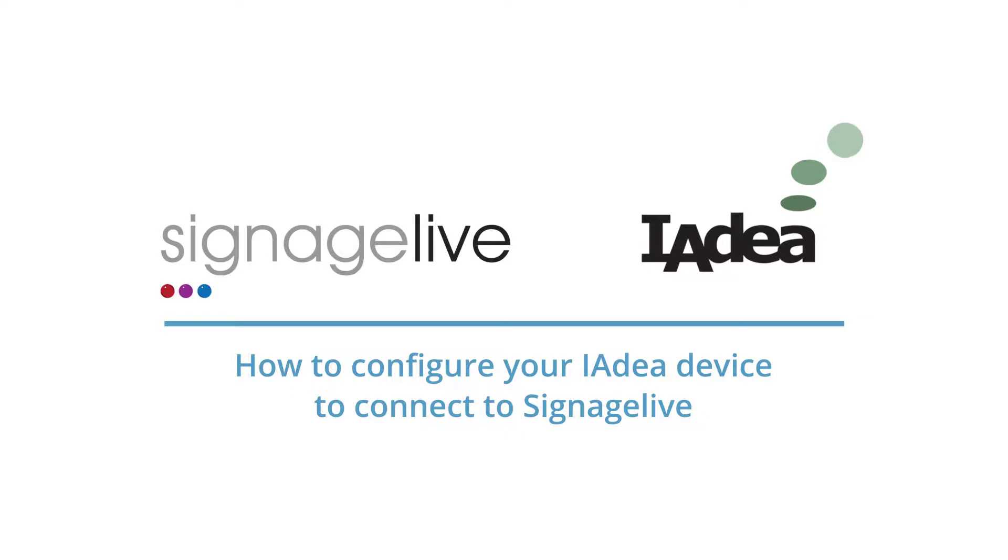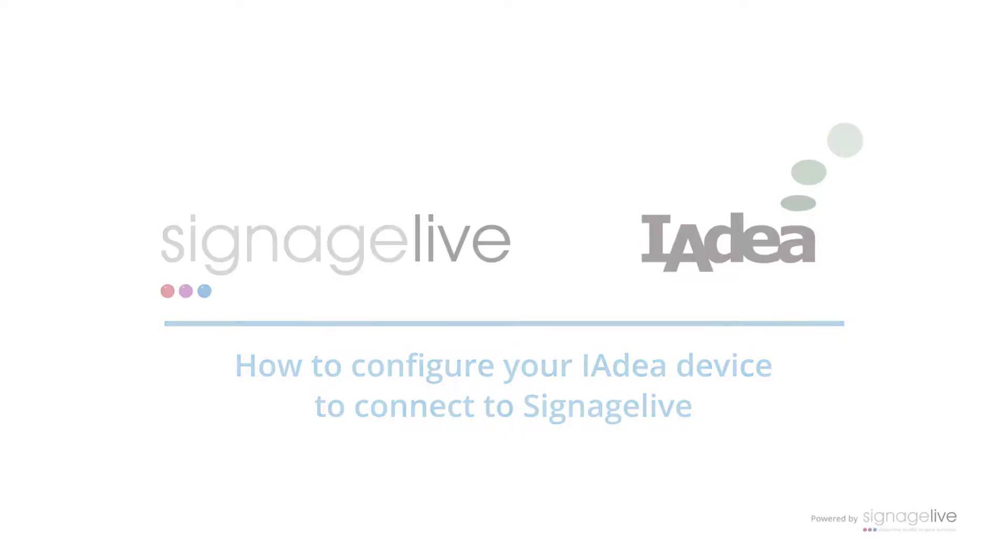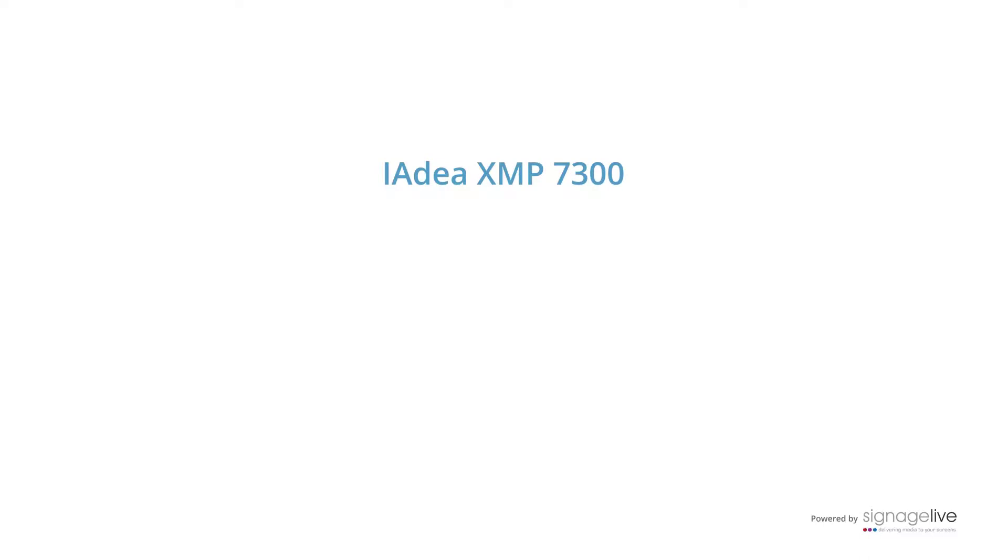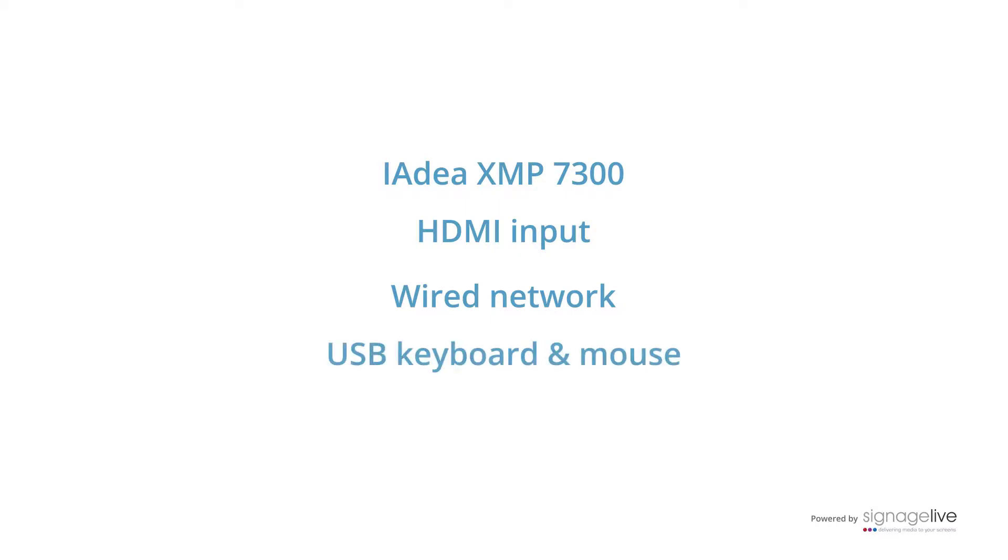We're using an IAdea XMP7300 connected to a display using HDMI. It's also connected to the wired network and has a USB keyboard and mouse attached.